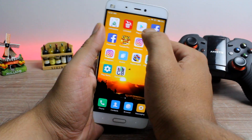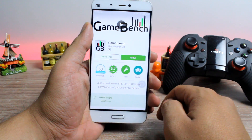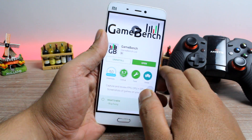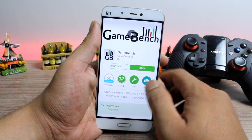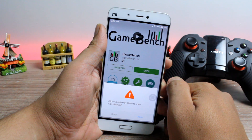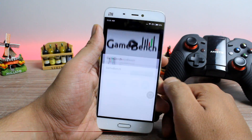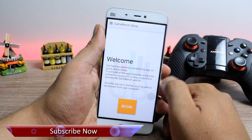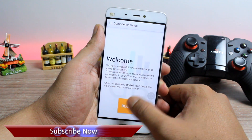Now, the very first thing you'll have to do is download and install the GameBench app on your Android, on which you can record the FPS. The app is available from the Play Store and you don't even need root access for the app to work.